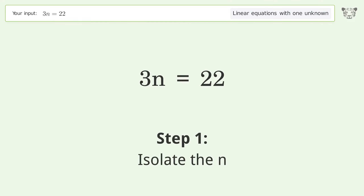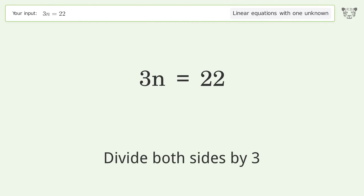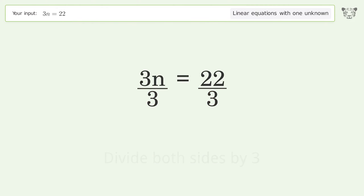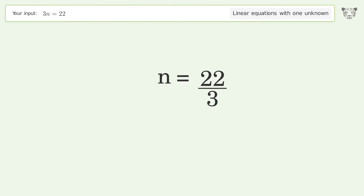Isolate the n — divide both sides by 3. Simplify the fraction. And so the final result is n equals 22 over 3.